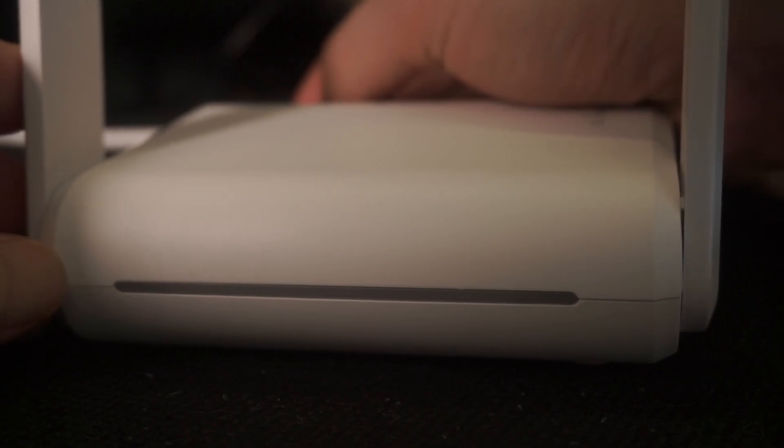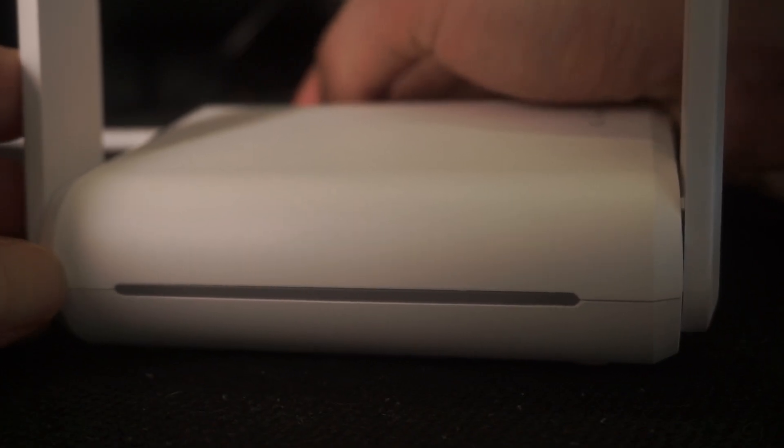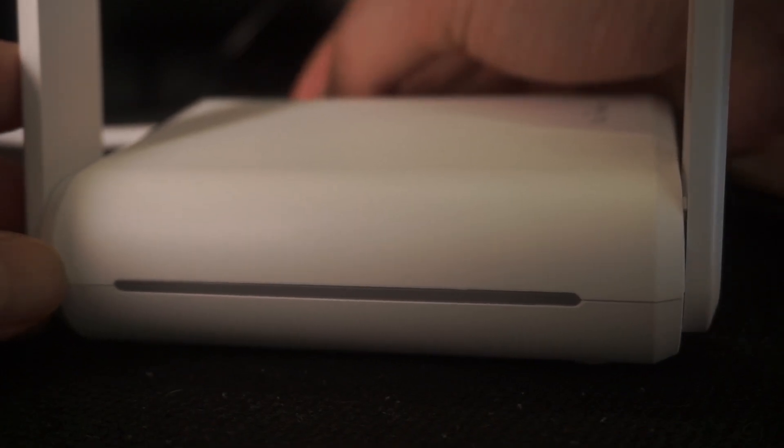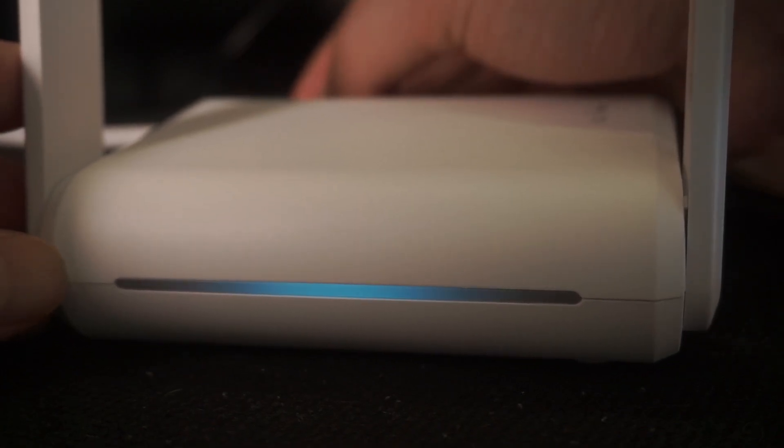When the router is powered on, the light will turn on. It may take a few minutes for it to completely turn on.